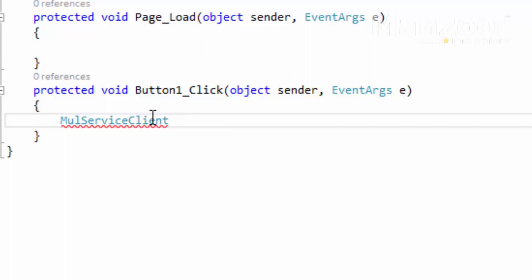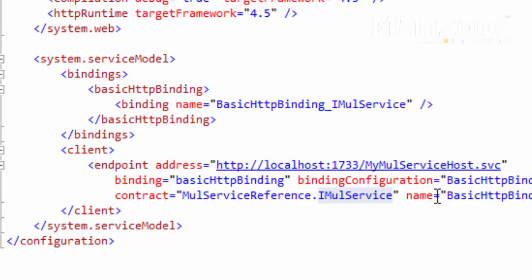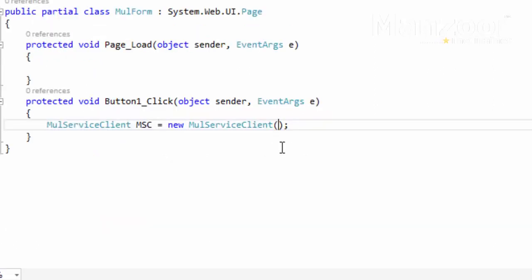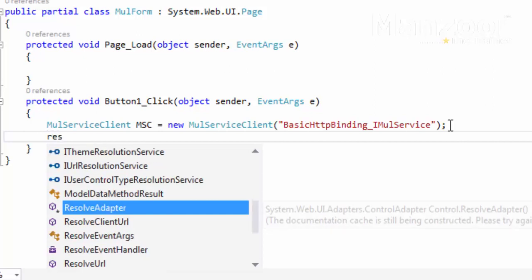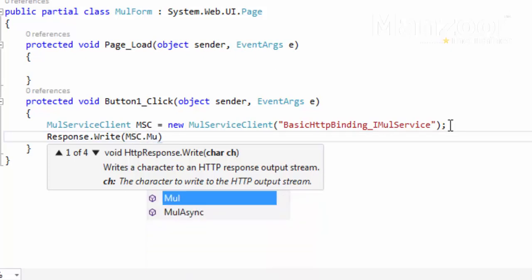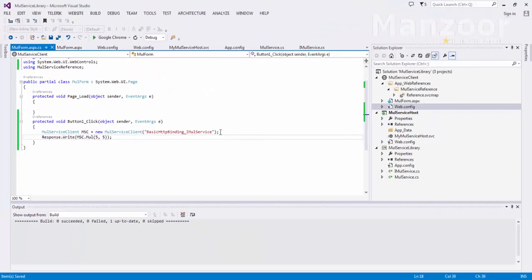I'll say multiplication service client — this is the proxy class that it has created. Multiplication service client equals new multiplication service client. Here in the parameter I'm going to pass the name of the endpoint, which is 'basic HTTP binding underscore I multiplication service'. I'm going to create an instance at that particular endpoint and finally call response dot write, passing MSC dot multiply with two parameters: five and five.